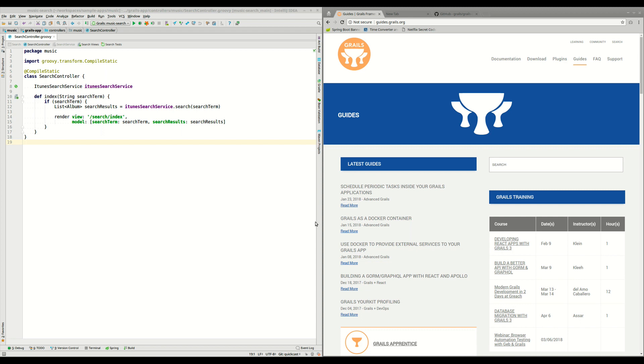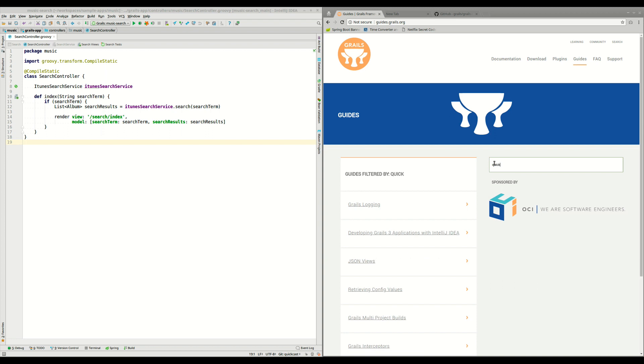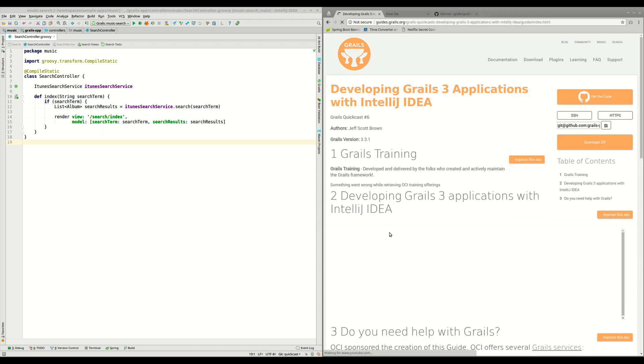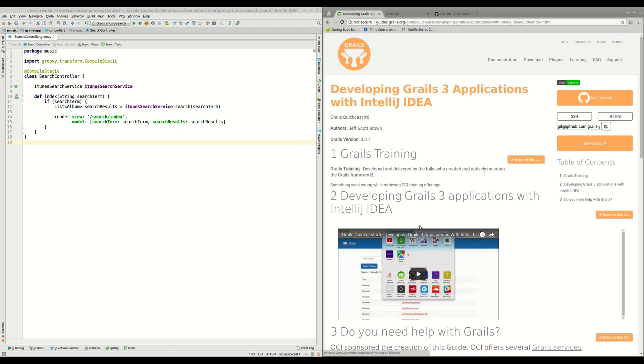We've seen in another QuickCast how to debug Grails applications, so if you are interested in that, please go to guides.grails.org and take a look at this QuickCast about developing Grails 3 applications with IntelliJ, because here it explains everything you need to know about how to debug your application.